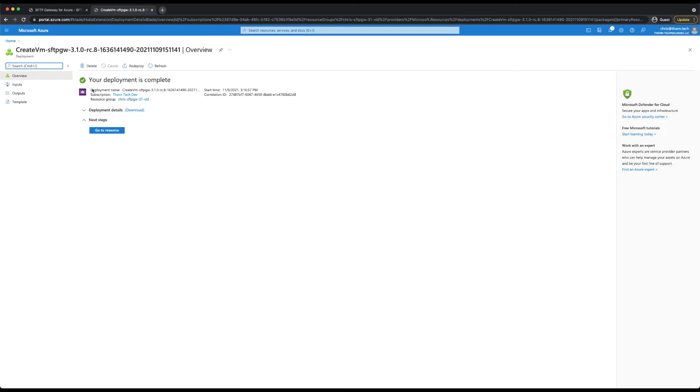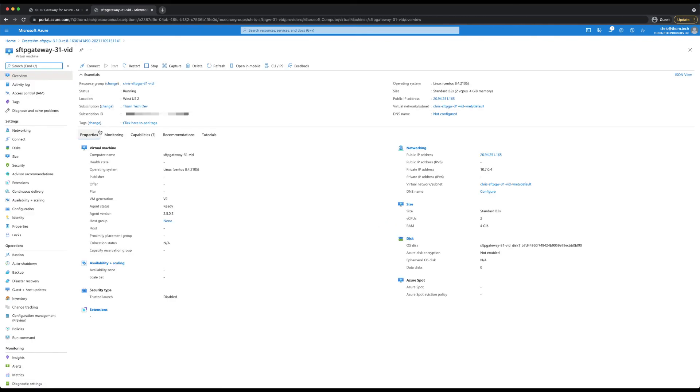Once this page reads deployment complete, we can click go to resource. This will bring us to the VM details page. From here, you can click the copy button on the public IP address for the server and paste that into any browser to reach the admin web interface.